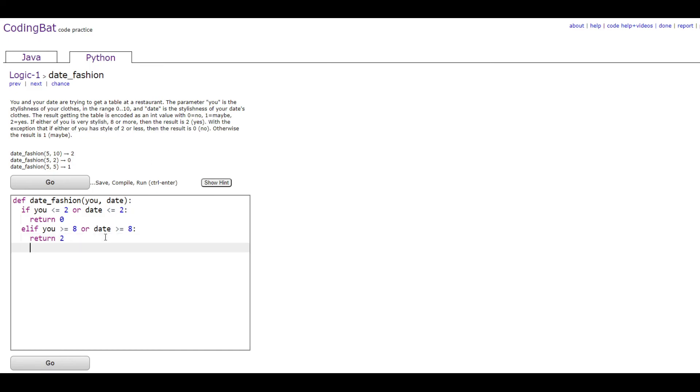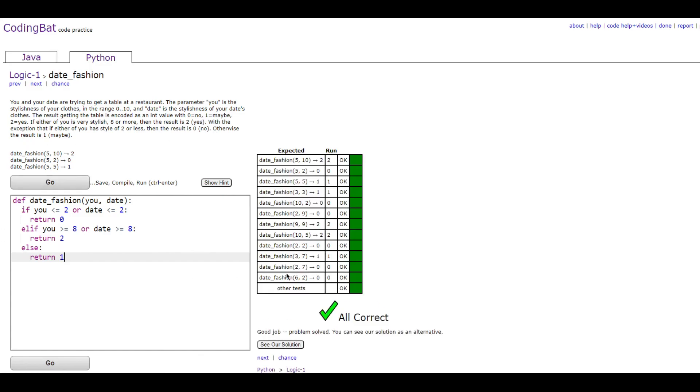And then you would do an elif statement which would just return a 1, which is what it says here. Otherwise the result is 1, which would be just the elif statement.